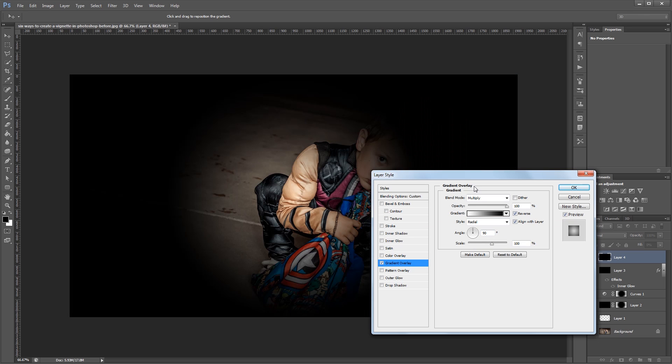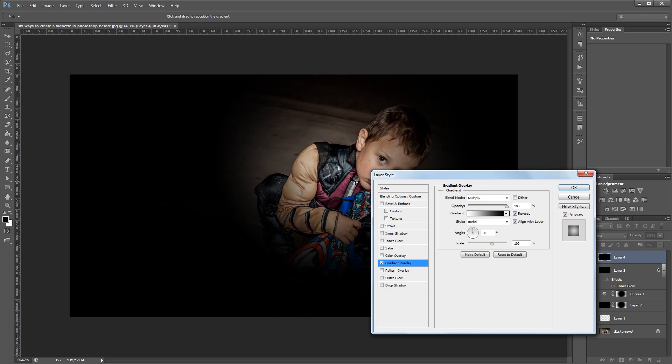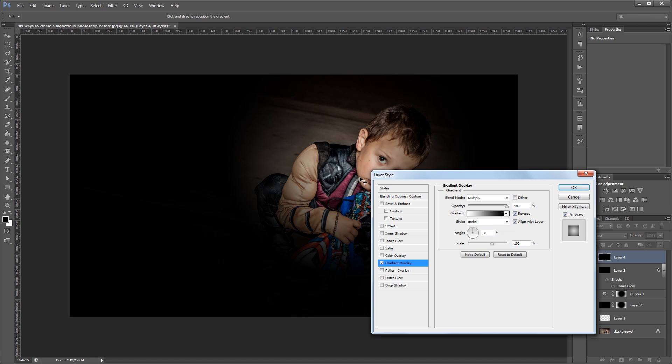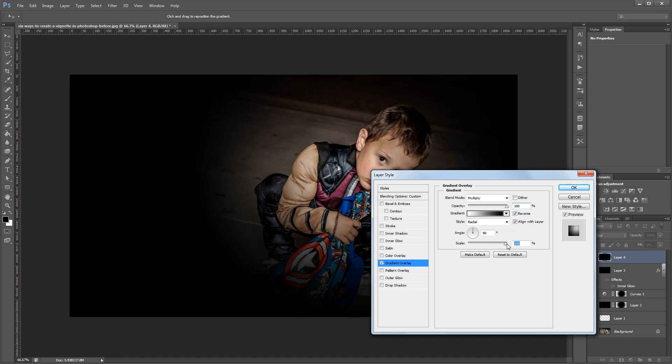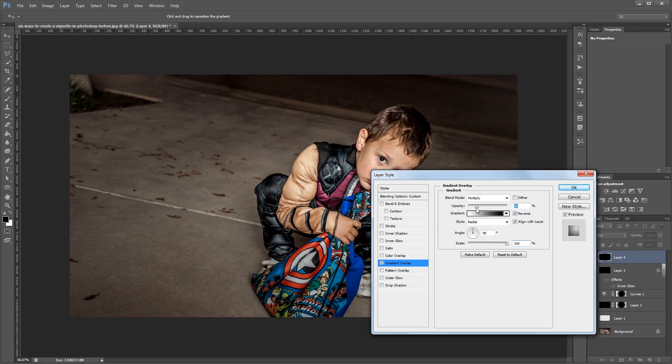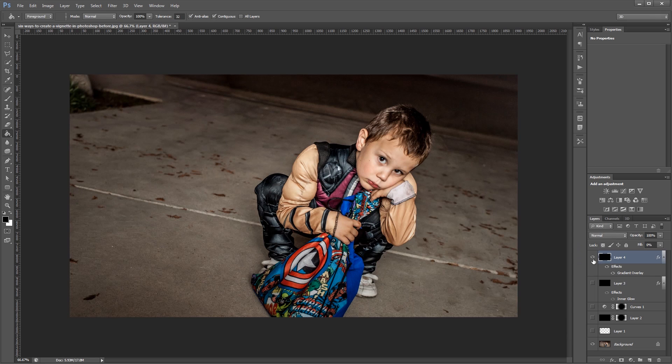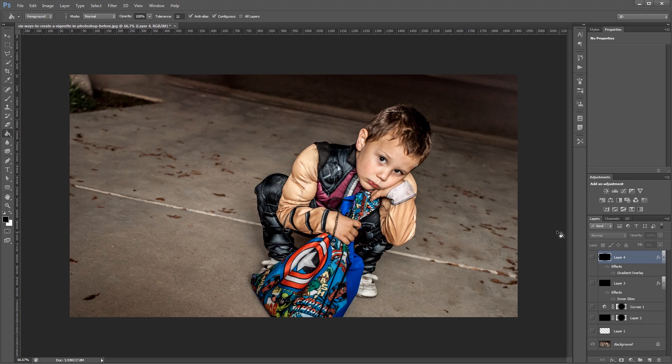With the layer style dialog still open I can click on my image and position my gradient to move my vignette wherever I want. Then I'm going to increase the scale and decrease the opacity and I'm done.